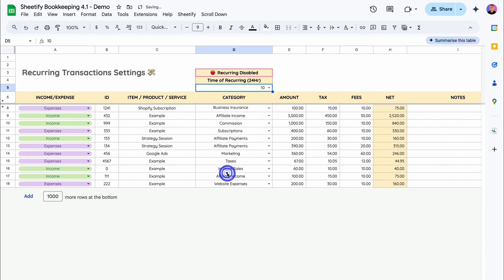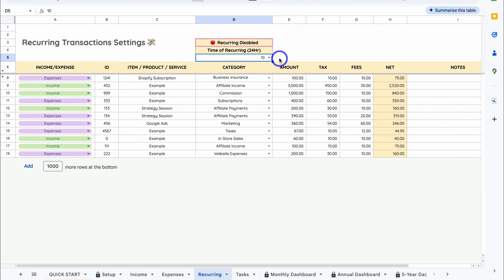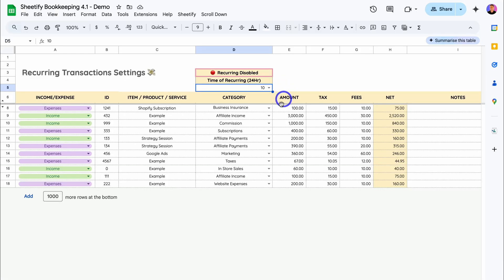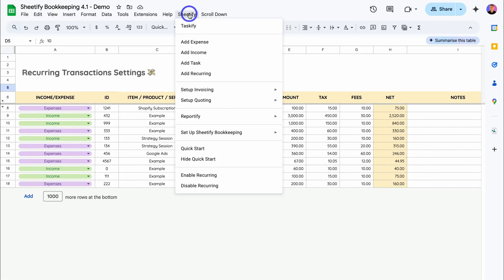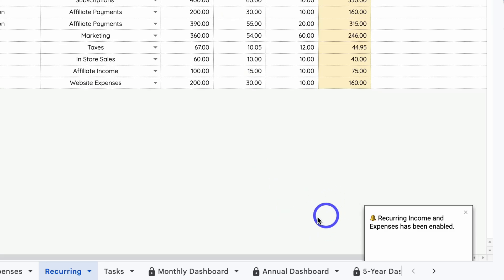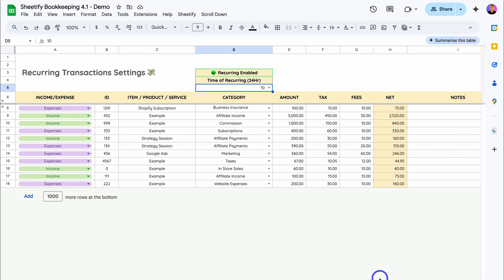Then all we need to do is navigate up to Sheetify, then come down to Enable Recurring. As you can see, recurring enabled, and you'll see this notification down here. Then let's go ahead and add a new transaction. Click on Sheetify, then come down and click on Add Recurring.